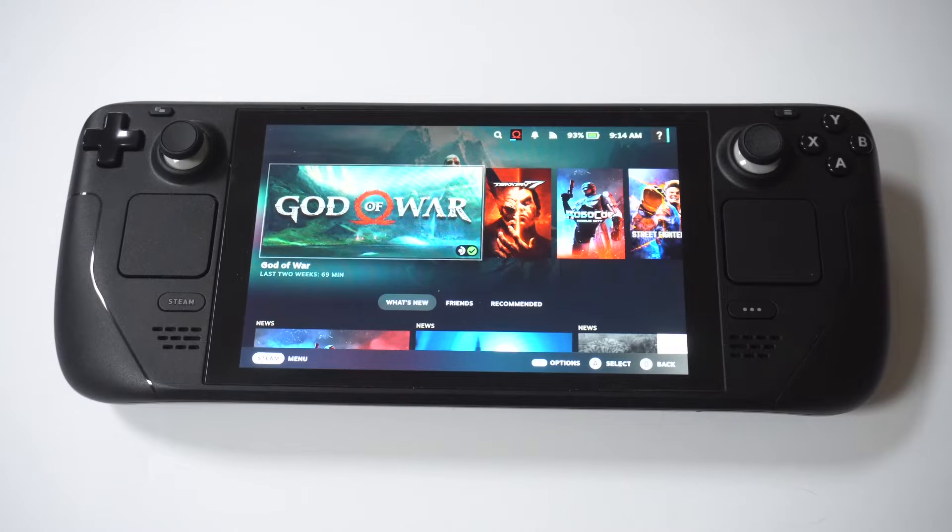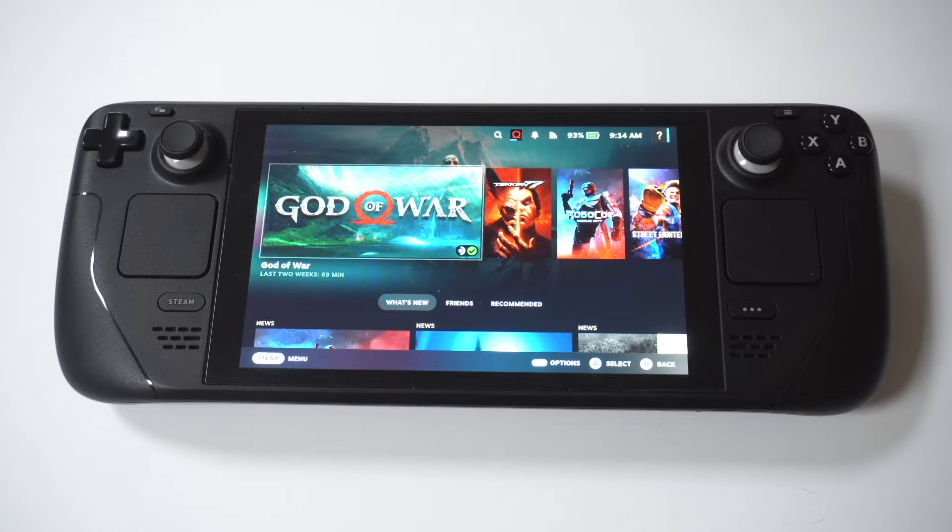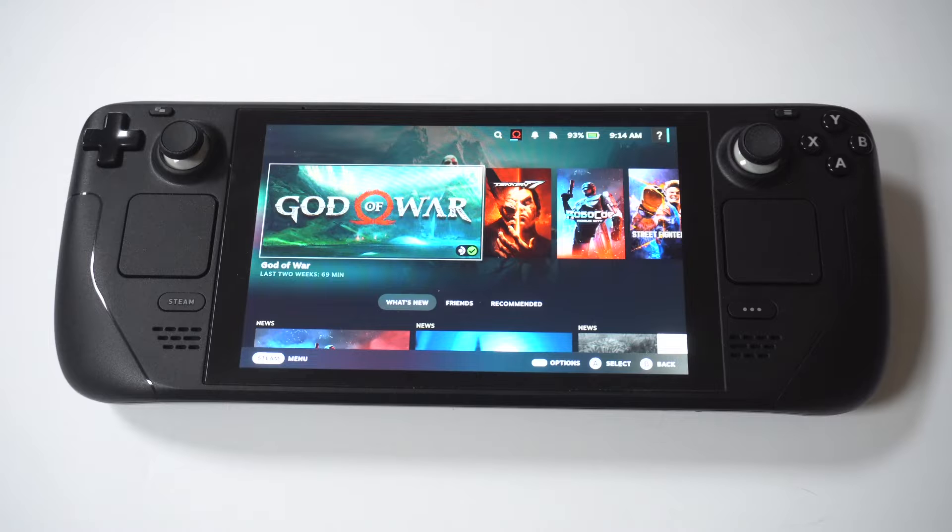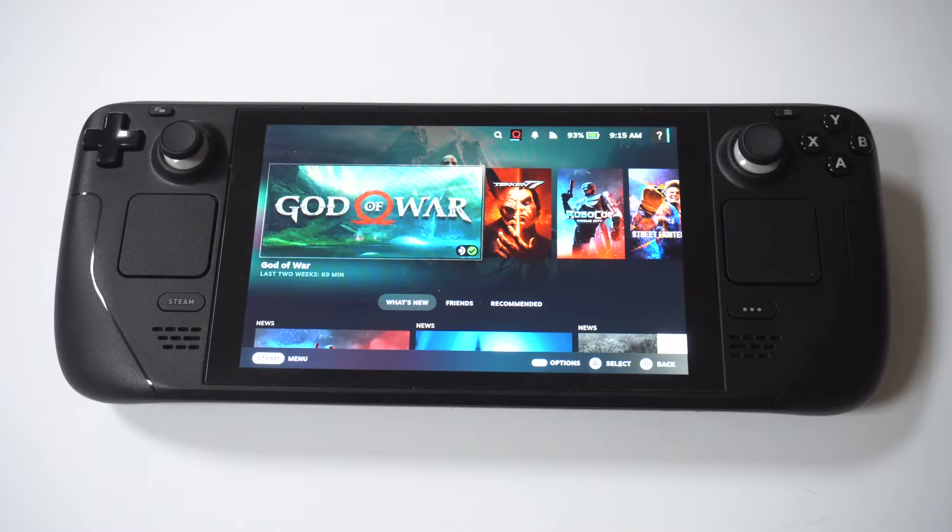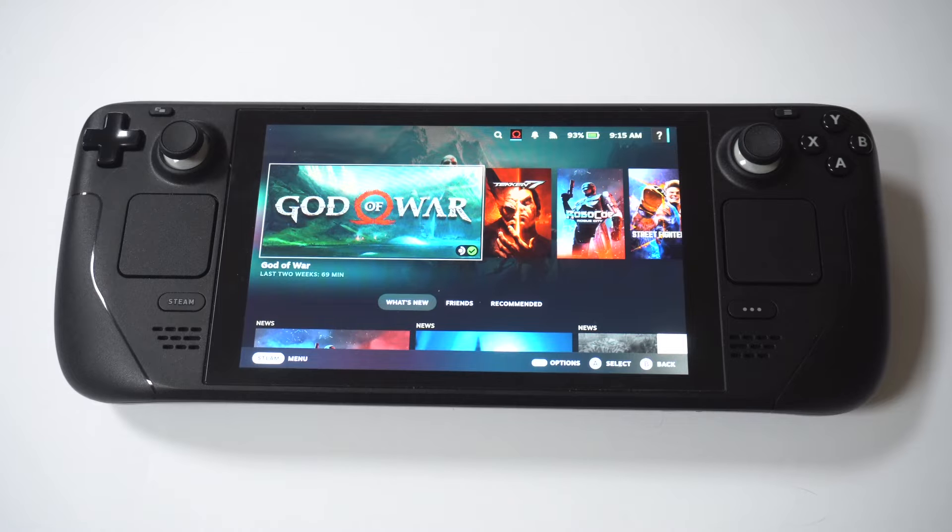So after you've had your Steam Deck or Steam Deck OLED for a while, it's always a good idea to customize it a little bit. And I'm going to show you guys how you can change and switch out the wallpaper for your deck.